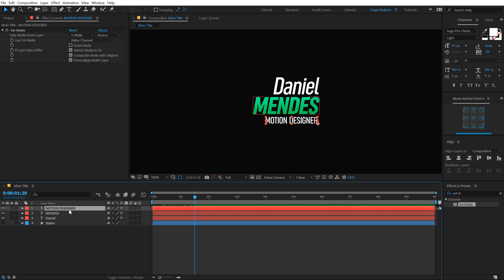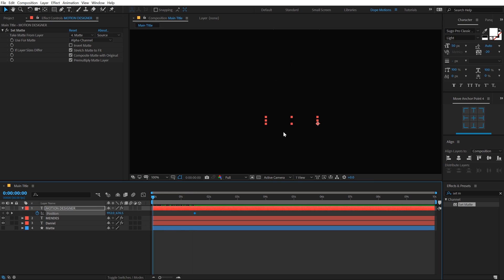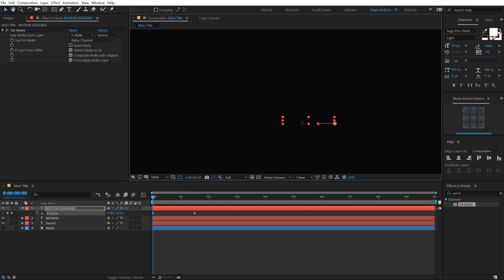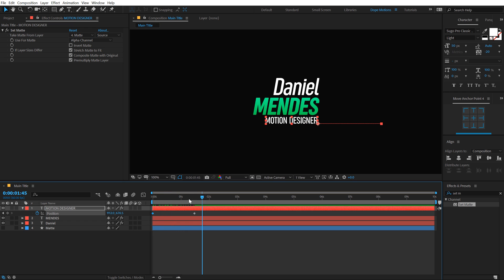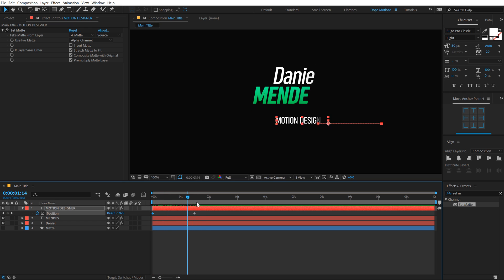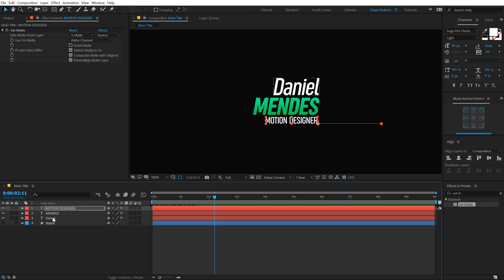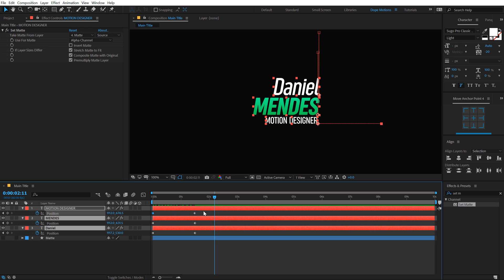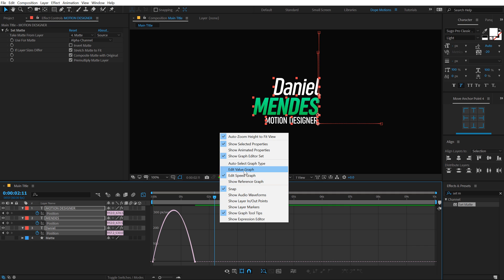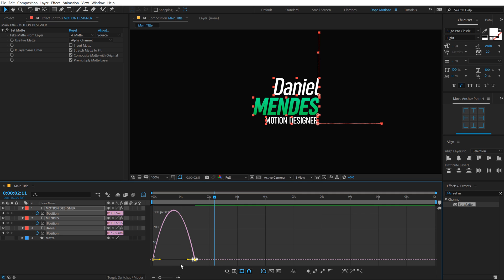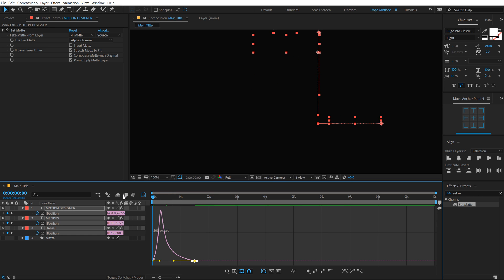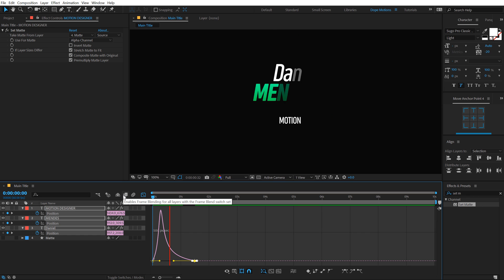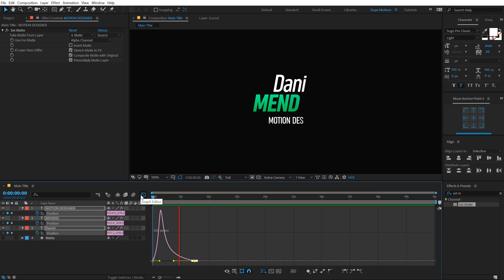Let's also select the third text, that is the motion designer, hit P, create a keyframe, go back and let's pull this out. So we have something like this. Let's select all the three texts, hit P so we can see just the position. Select the keyframes, hit F9 to easy ease those keyframes. Go into the graph editor, right click and select edit speed graph. Select this point and drag the handle holding shift to the left. So we have a bit more interesting animation as you can see.